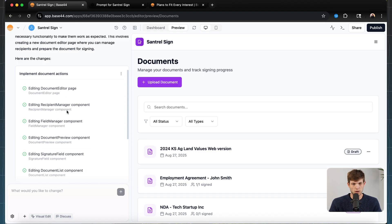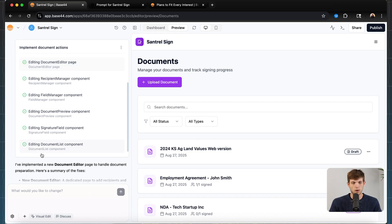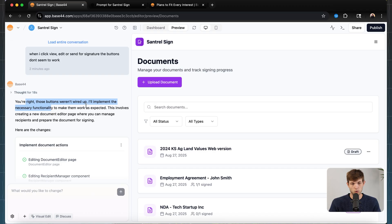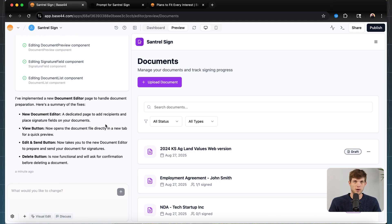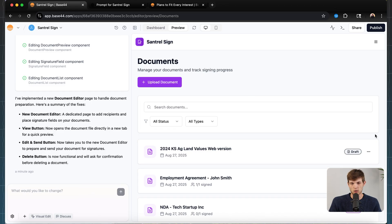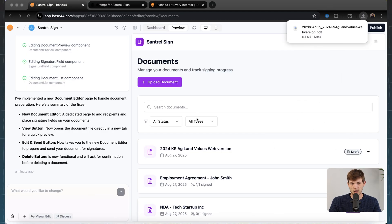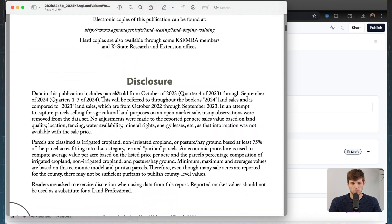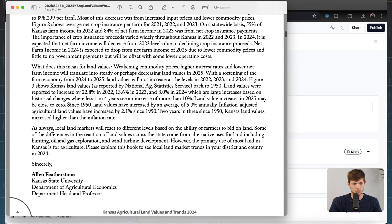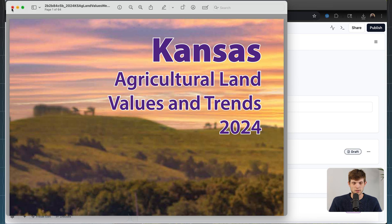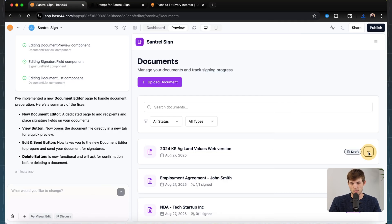Now let's see if this actually works. Let's go to the document we just uploaded and click the button. If we click 'view,' it takes us into the document and has downloaded it — that's the document I uploaded, intact. It's a Kansas agricultural land value document I found on my laptop. So that button works. Let's see if we can edit and send. We clicked the button and the edit and send feature still needs a little more help — it's just a blank page. I told it the edit and send button was still broken.